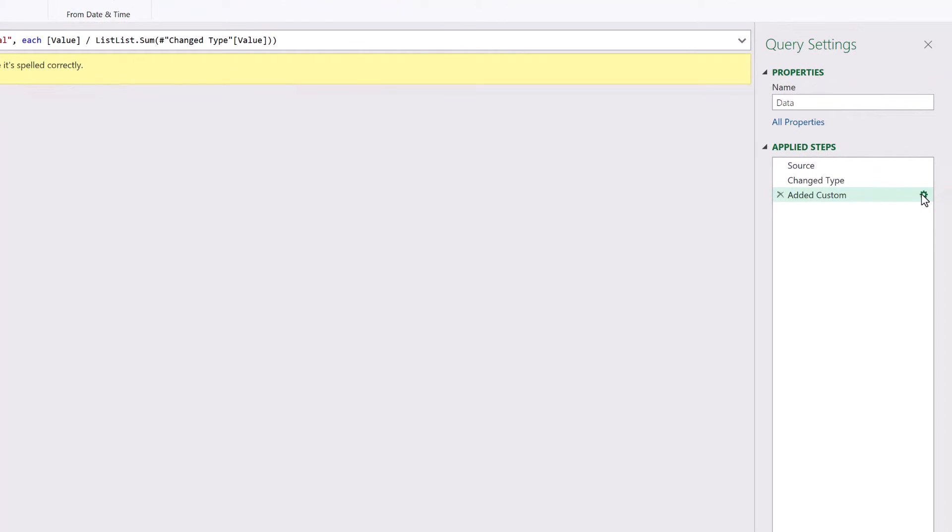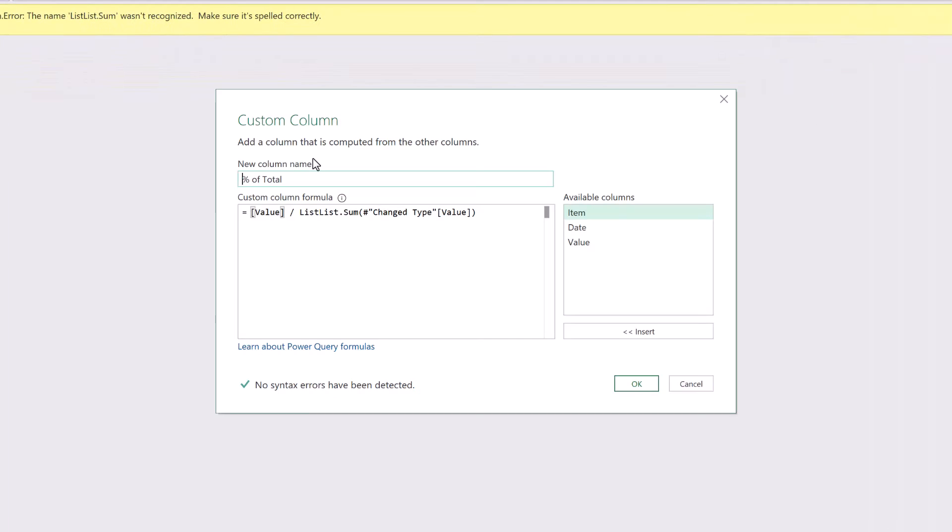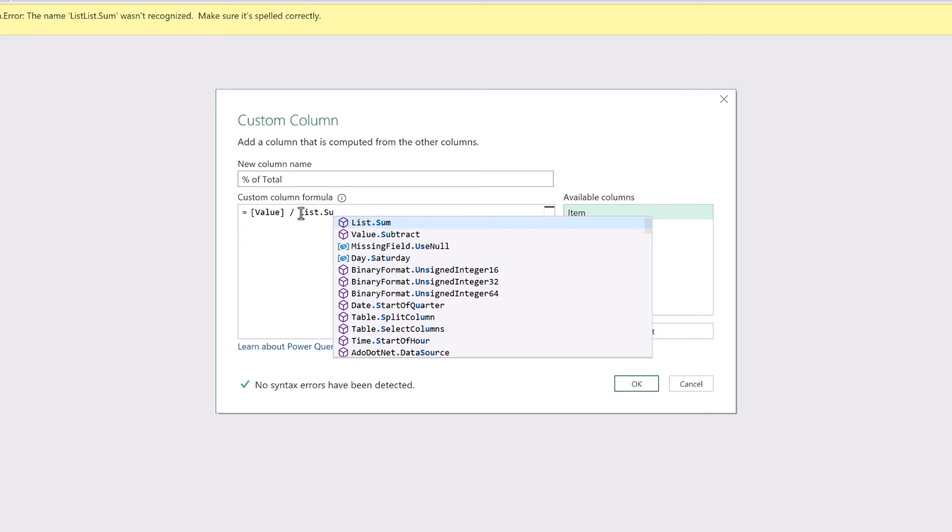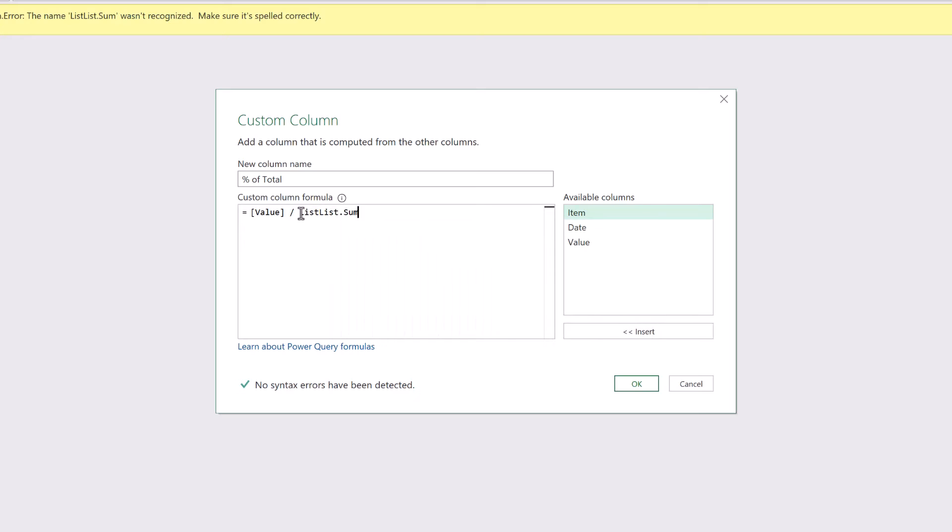But I didn't type List.List.Sum. And this is the bug that we have. So if we take this out you'll see that if I type List.Sum as soon as I press Tab Power Query changes it to say List.List.Sum which isn't what we want at all.